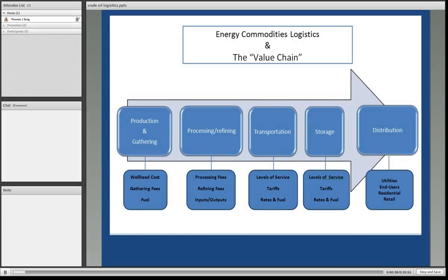As with almost any type of product, there is the point of production. As you became familiar with the upstream, we will deal with the midstream and downstream portion of getting the energy commodities to market.